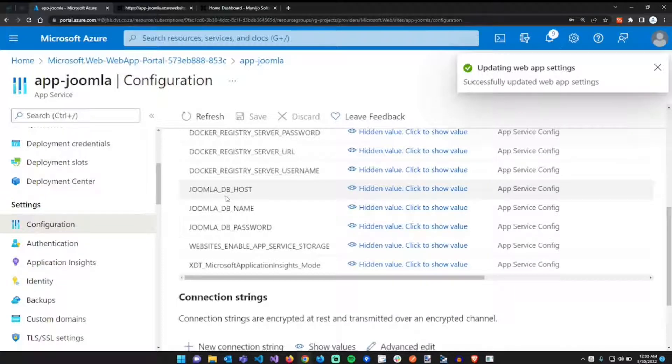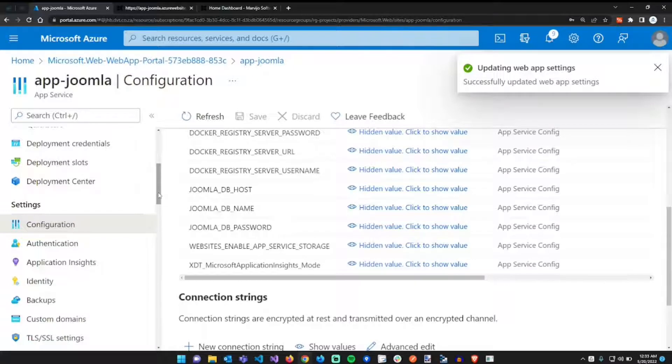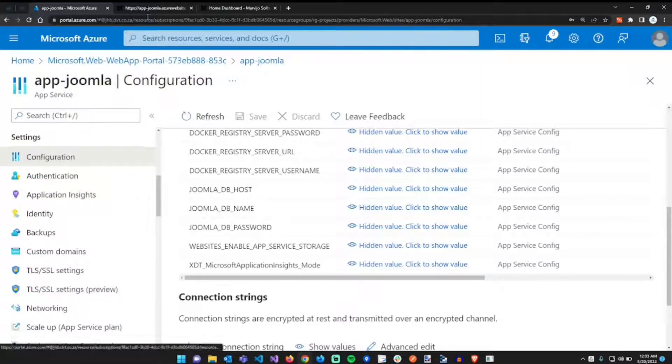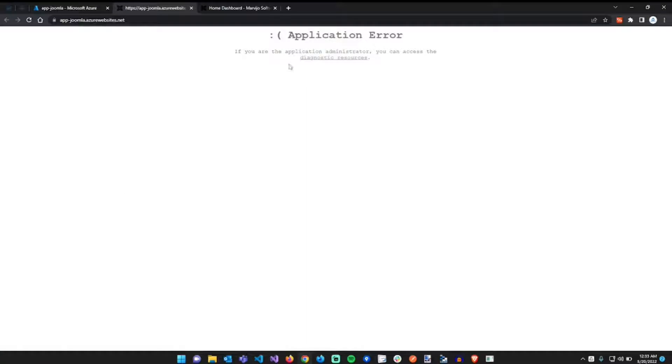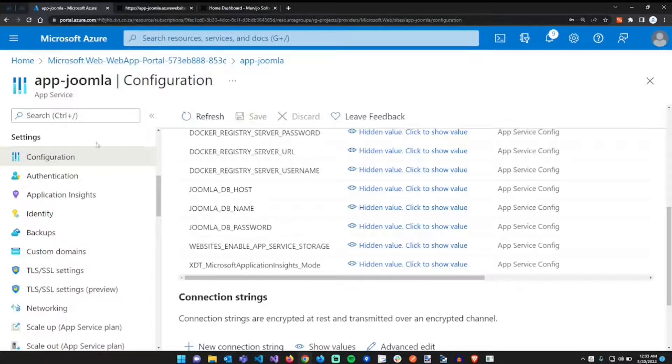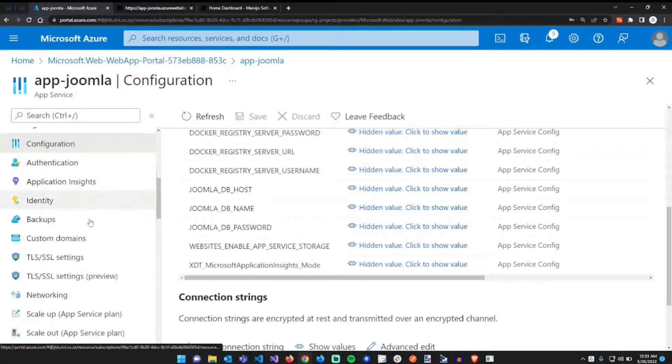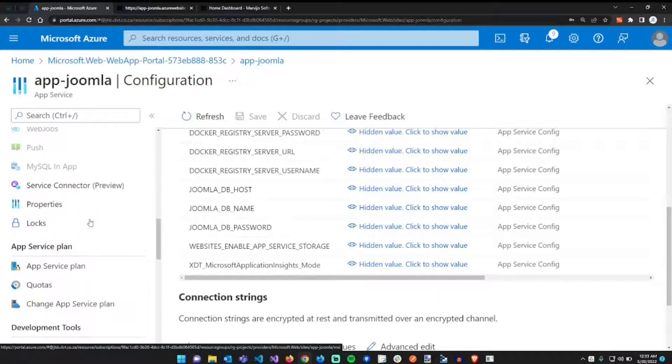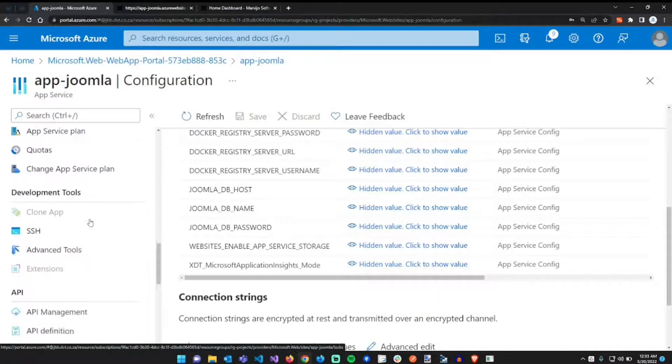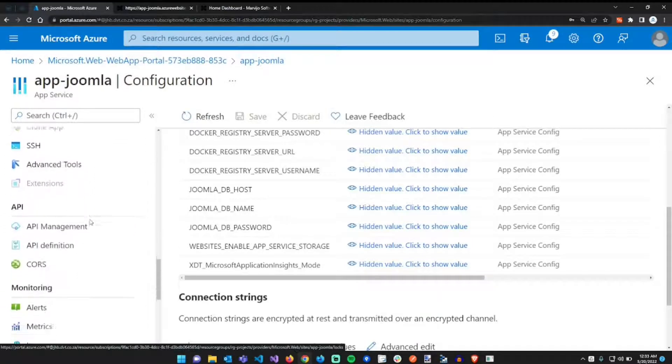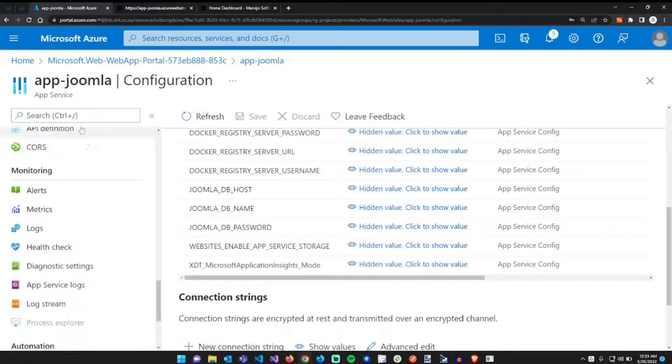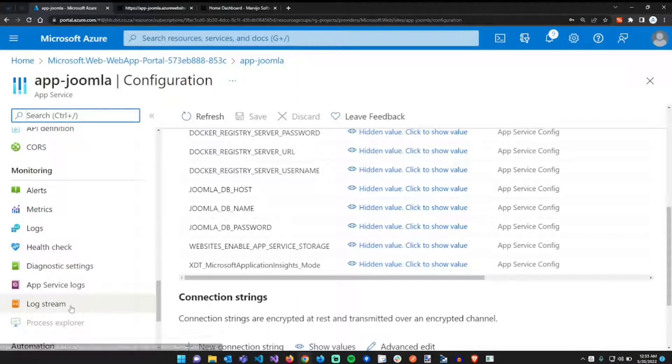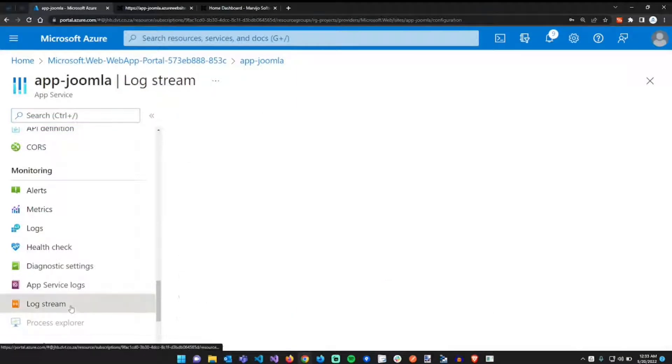This is going to restart our app service. While it's restarting our app service, let's just look at the error, the more error details regarding this particular application error. On the left hand pane if you scroll down, there is a log stream. Just scroll down or just search in here. So if you go to log stream.